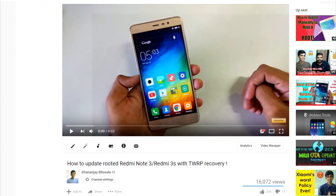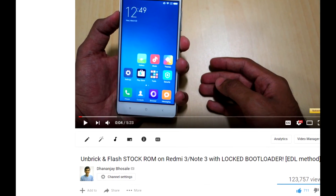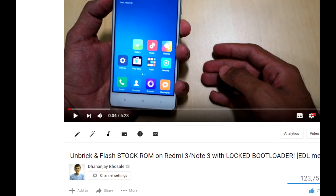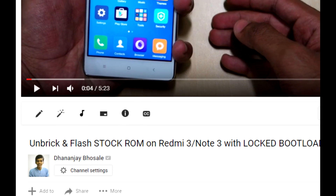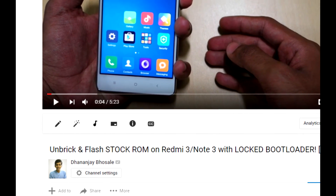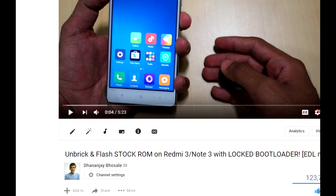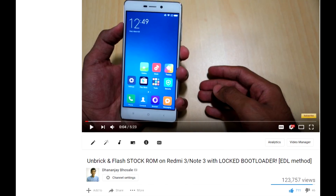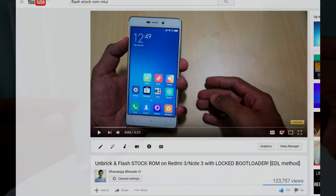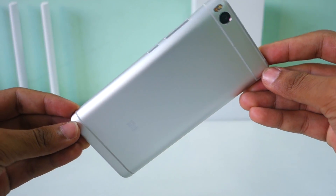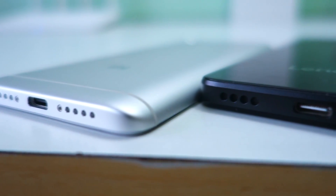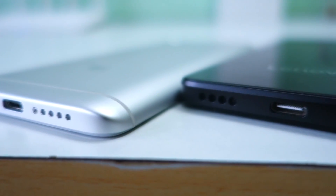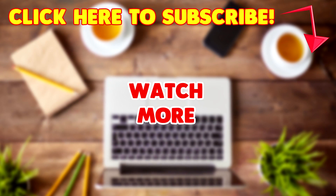If you want to remove root access and flash stock ROM on your device, I have already made a separate video on that too — the link will be in the 'i' button or in the description box below. I have also made tons of videos on Redmi Note 3 that should solve every doubt you have about this device, and the playlist link will be in the description.